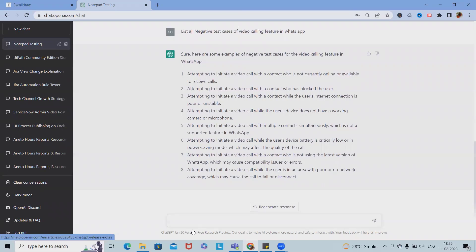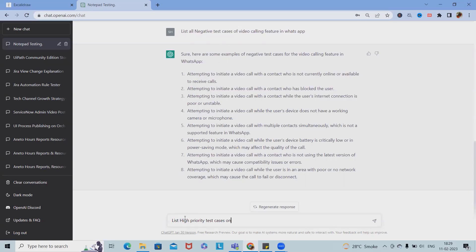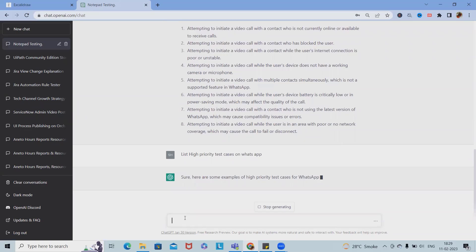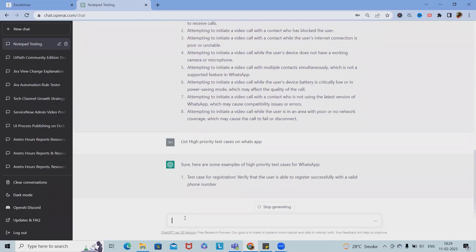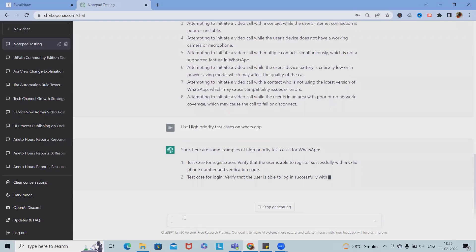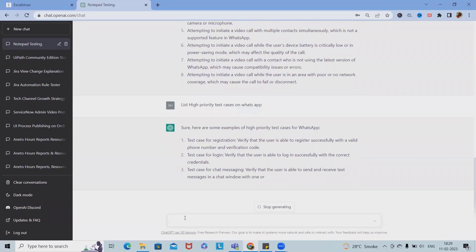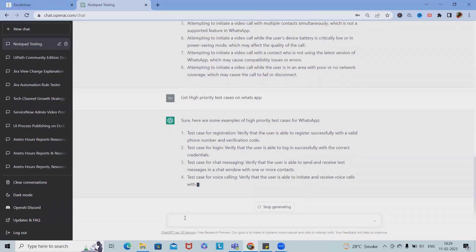Now let's see — I want just the high priority test cases on WhatsApp. So here we list the high priority test cases on WhatsApp.